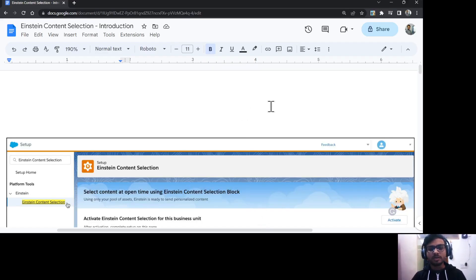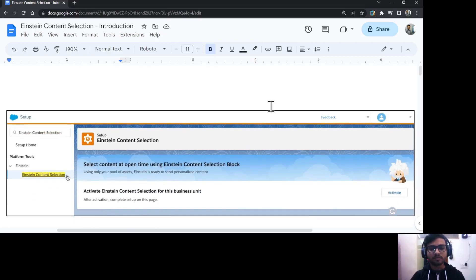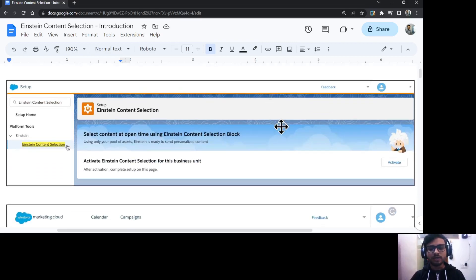Hello everyone, this is Abhishek Bajirwal. Welcome to the Salesforce Marketing Cloud series. In this video, I will be talking about Einstein Content Selection in Salesforce Marketing Cloud.